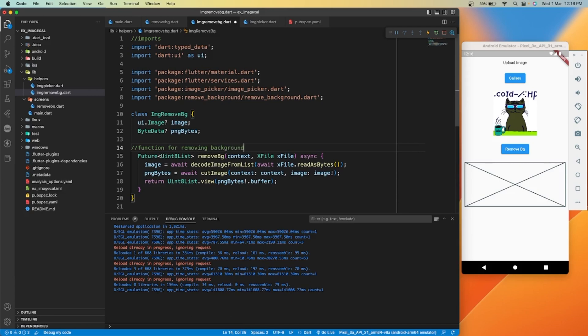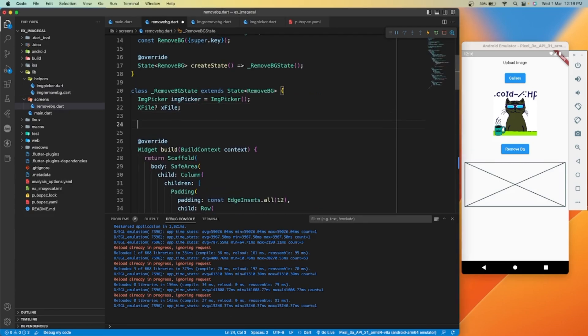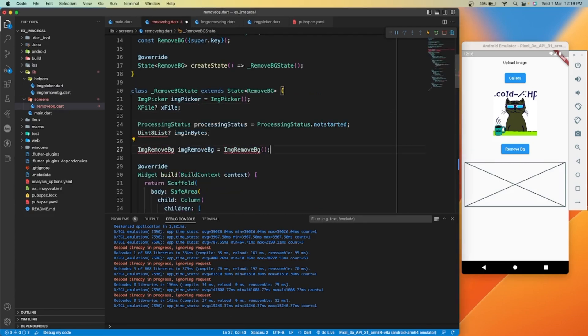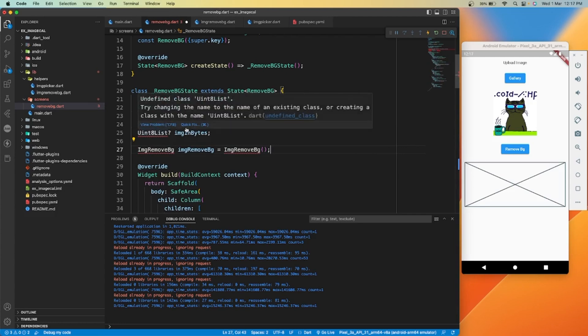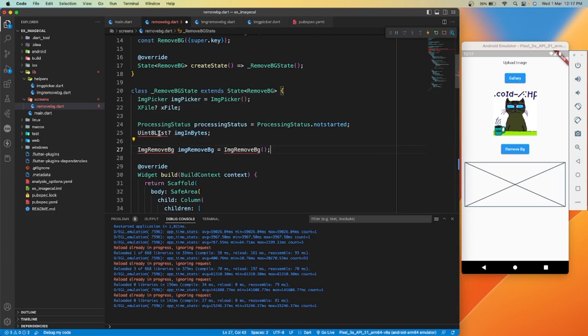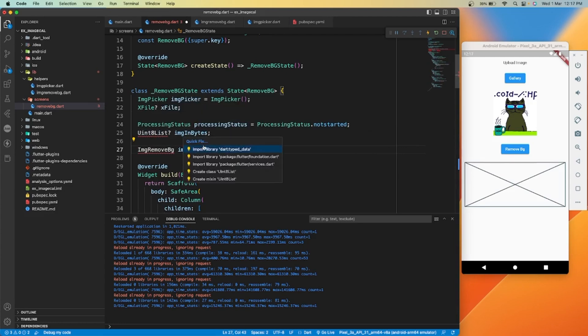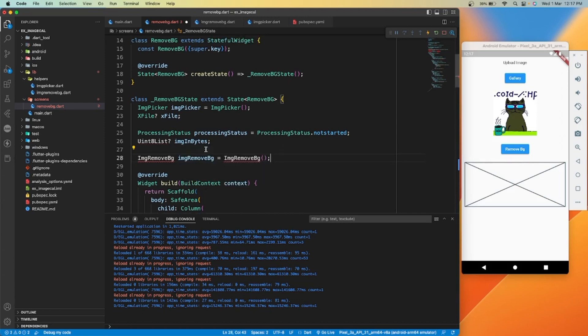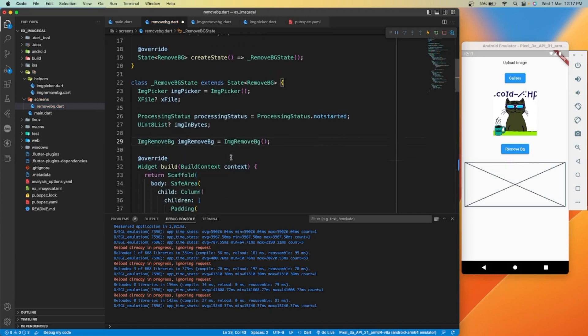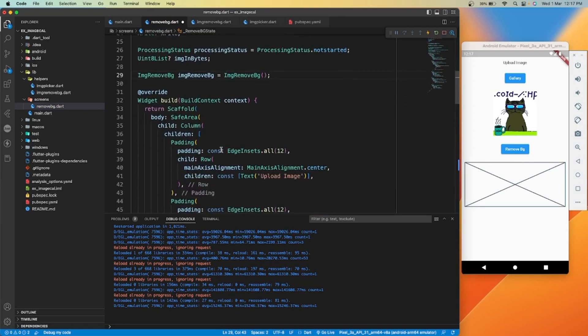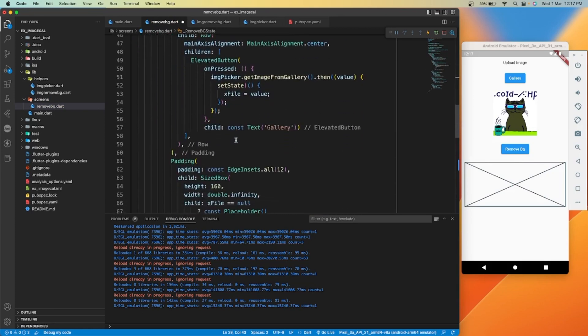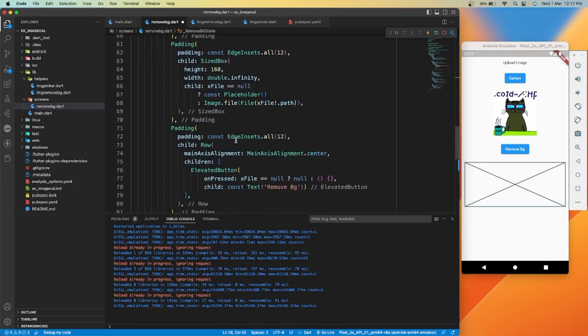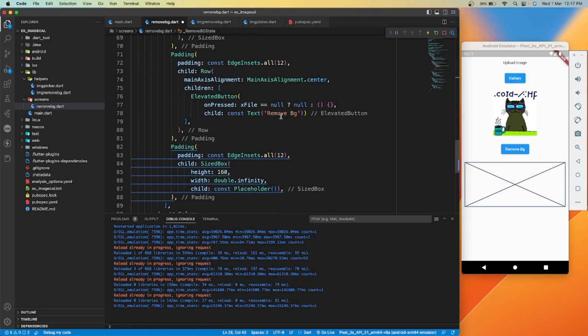Let's use this function in our code. Here I have added one progress status and unit eight list type of variable to receive the result file from our function.